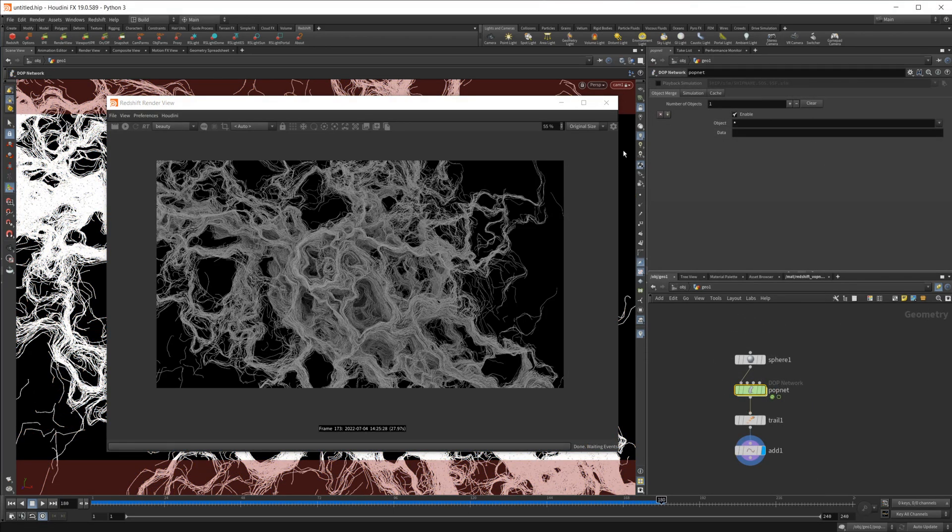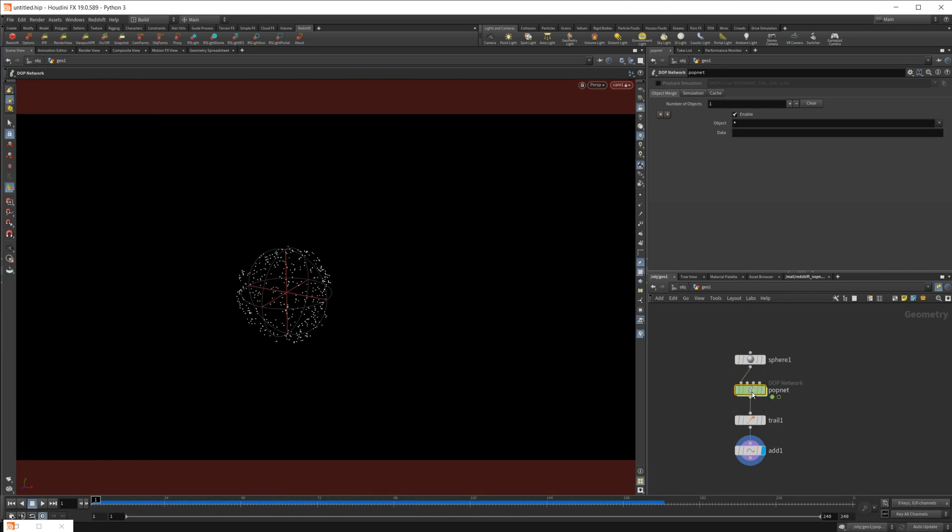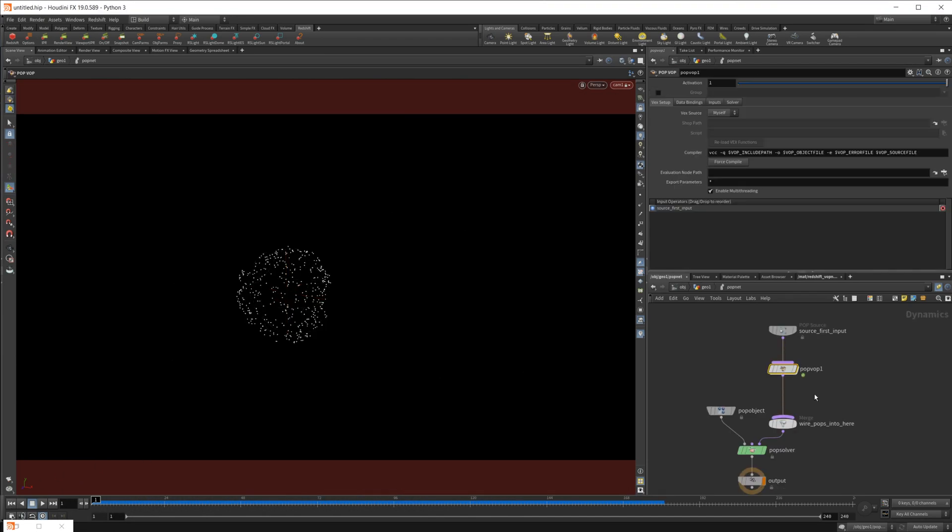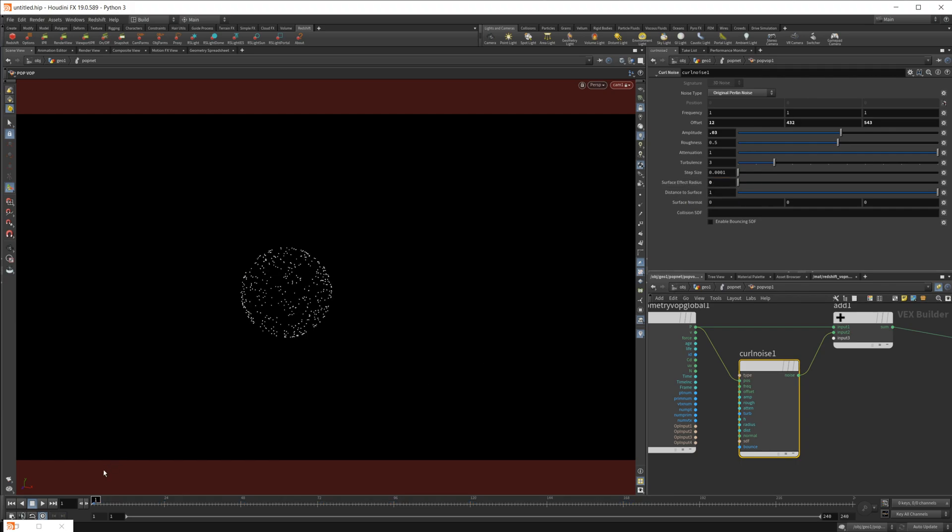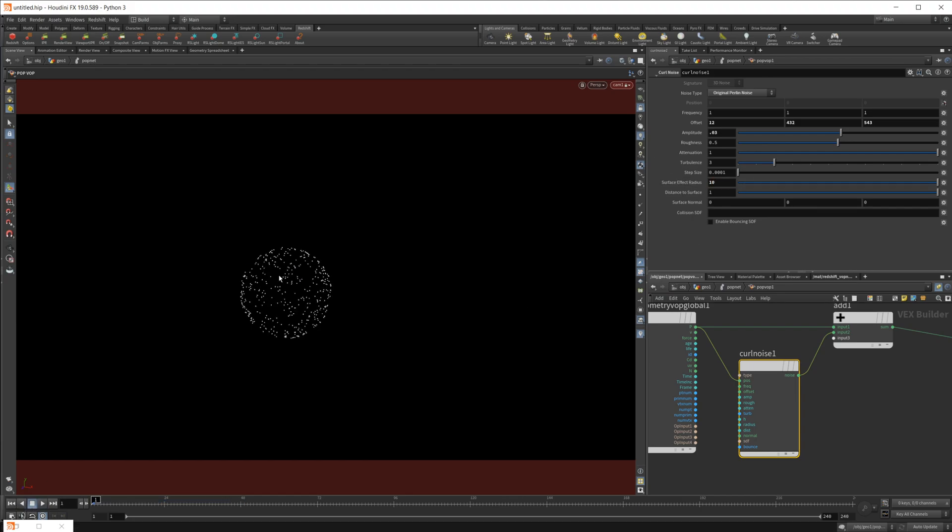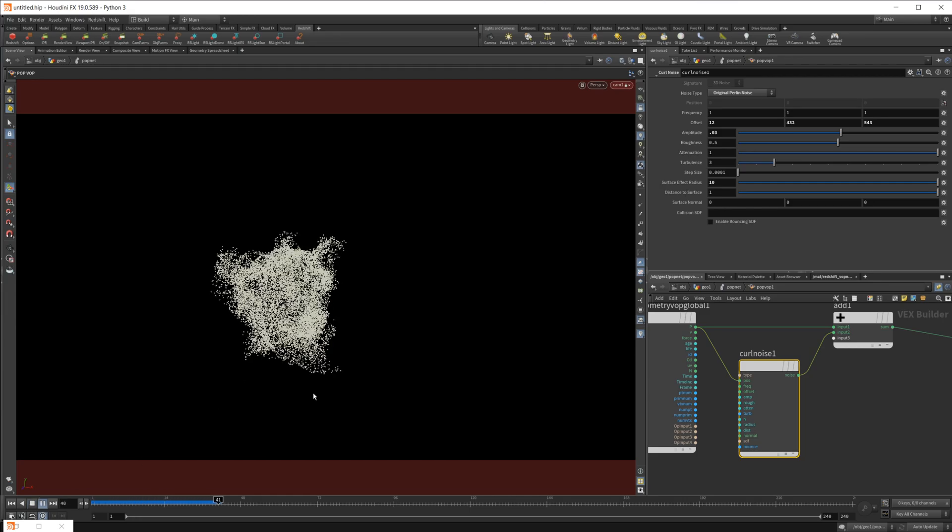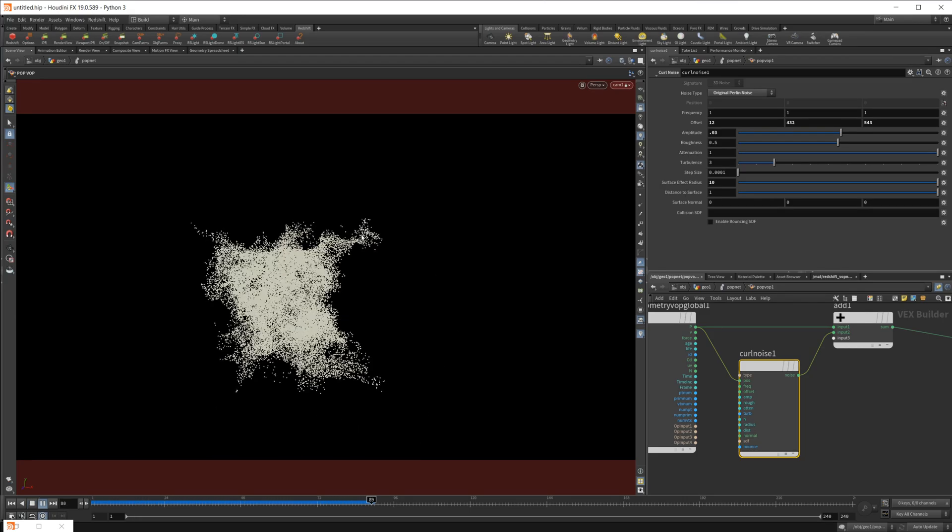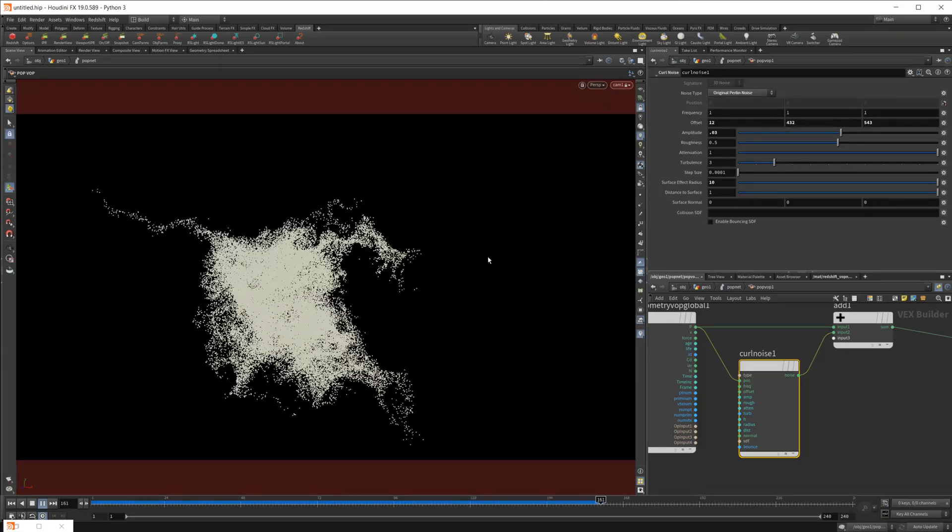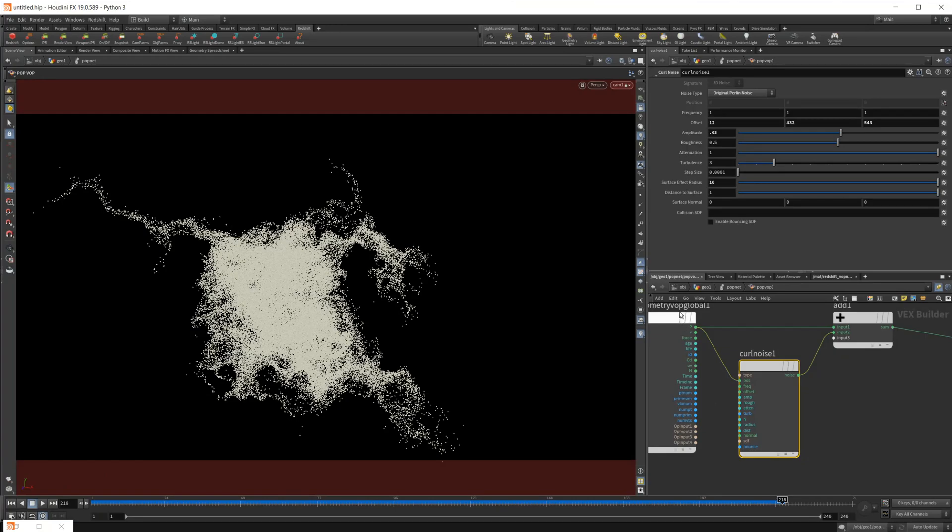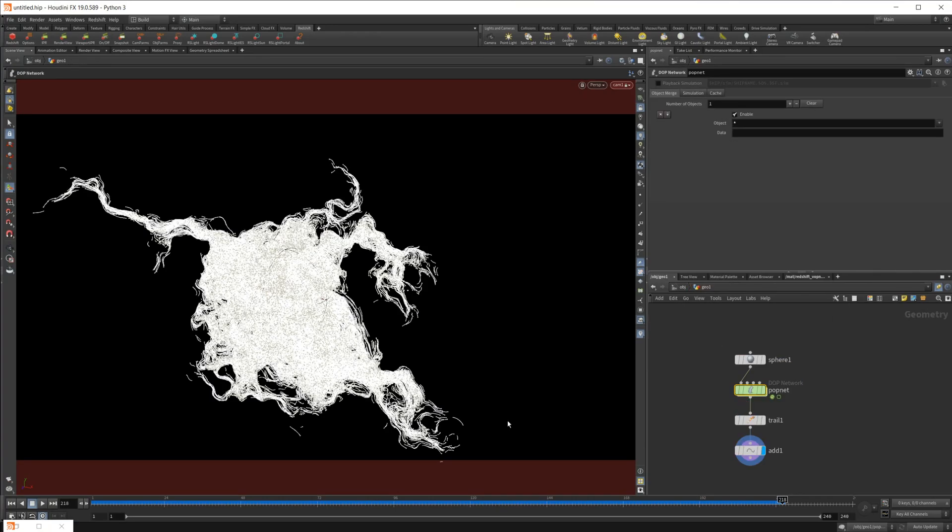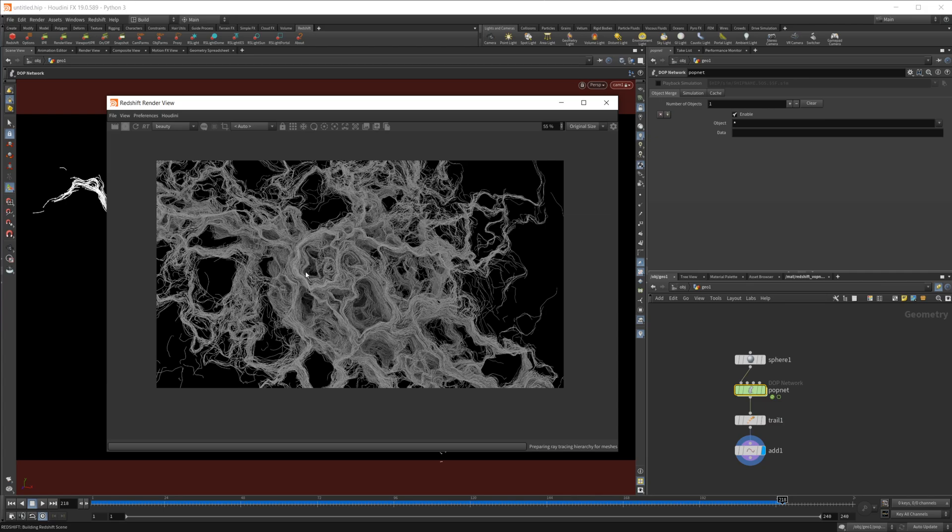I did want to point one other thing out as well. I'm going to go ahead and just reset our sim here. We dive into our pop net, go to our pop wrangle, and then our curl noise here. If we affect this surface effect radius, if I set this down to something like zero, you can see that it kind of turns off the curl noise. But if we set it to something like 10, it's going to just have a different effect on our particles. It just kind of pulls them all towards the center, makes it a little bit more difficult for them to travel away from the actual object, and you can get some weird interesting results from this as well. Go ahead and restart our render view and see what this looks like.